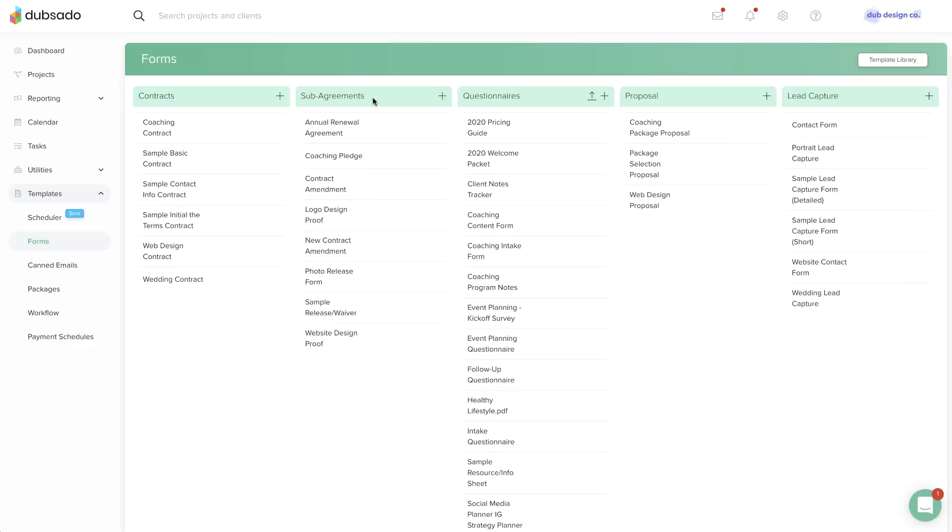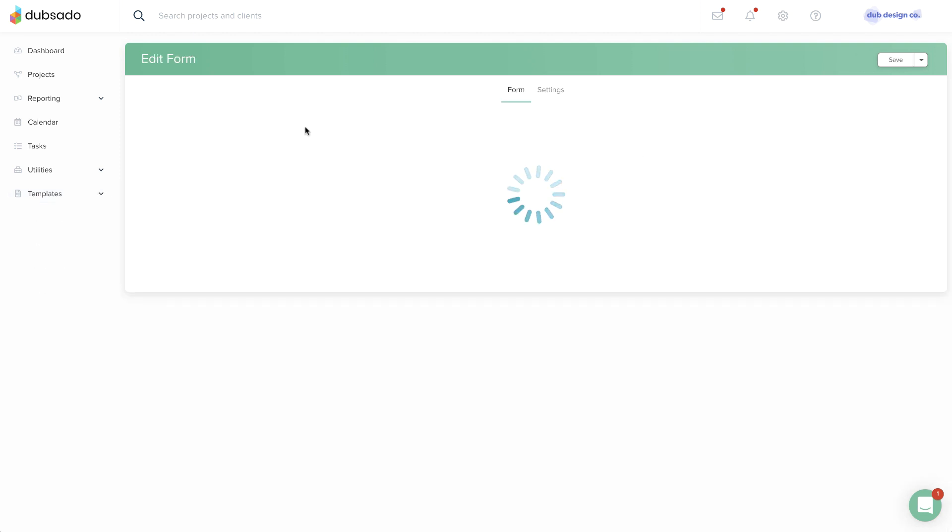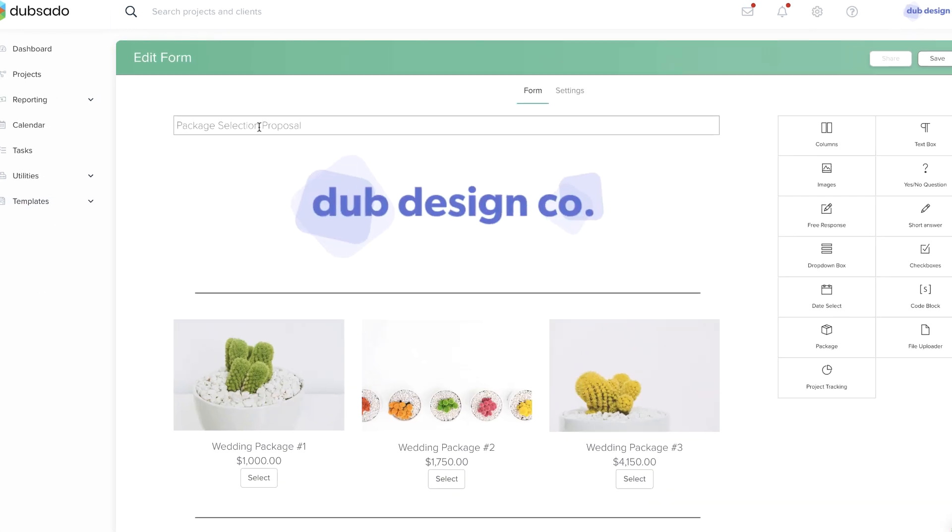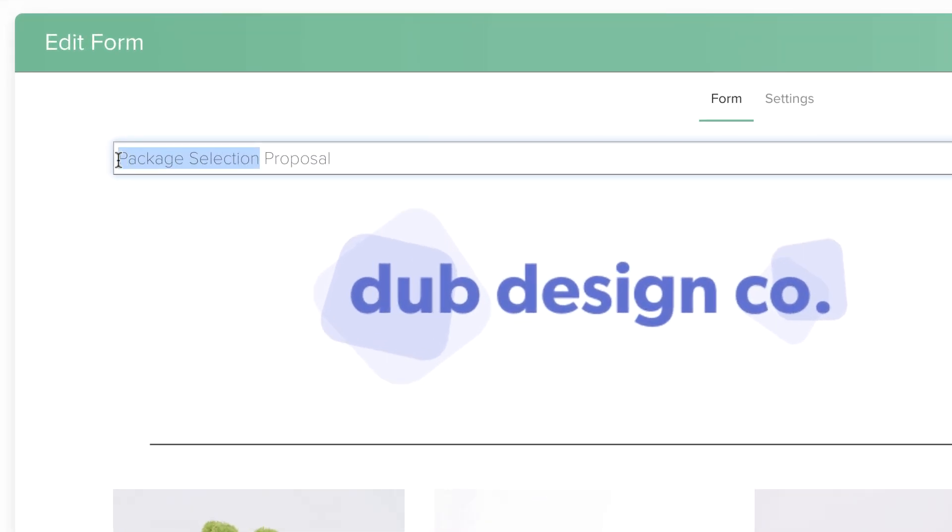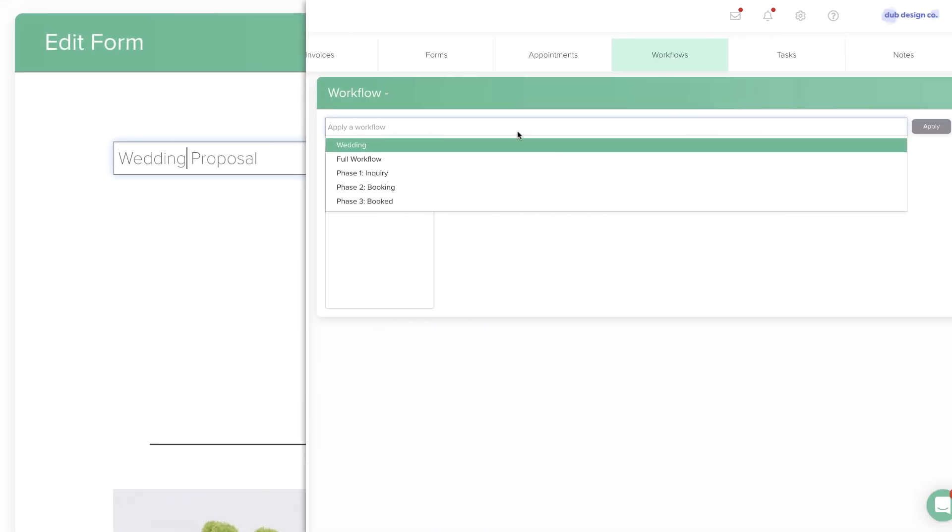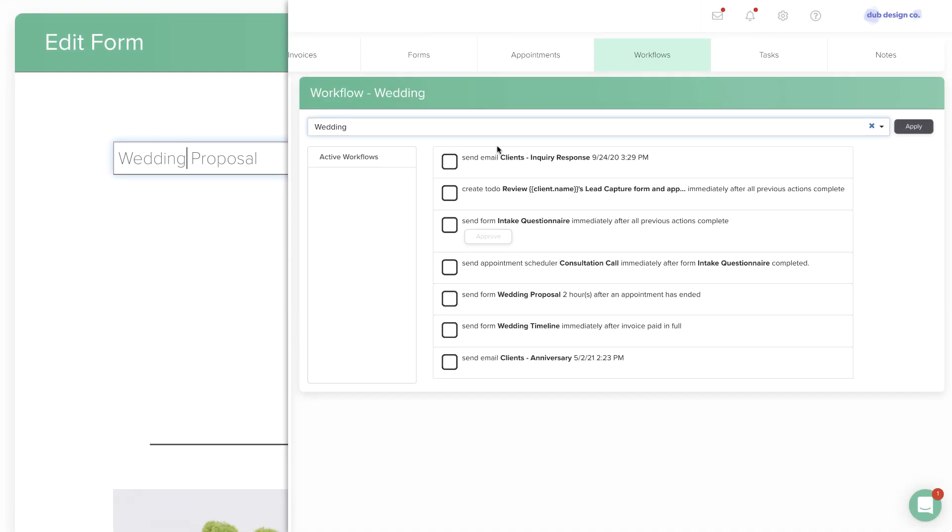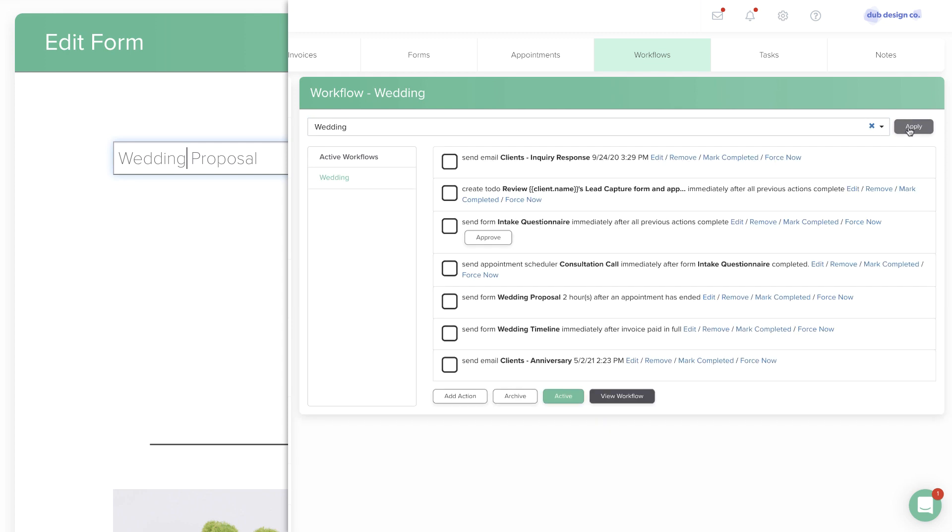For contracts, sub-agreements, questionnaires, and proposals, if you make an update to the individual template, the next time a workflow that includes that template gets applied in a project, it will pull the most recent version of the content.